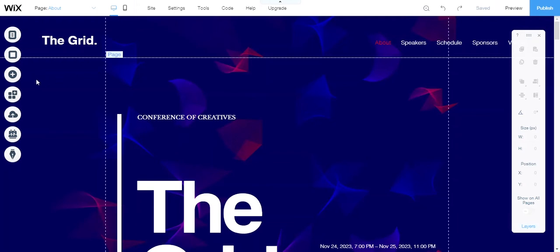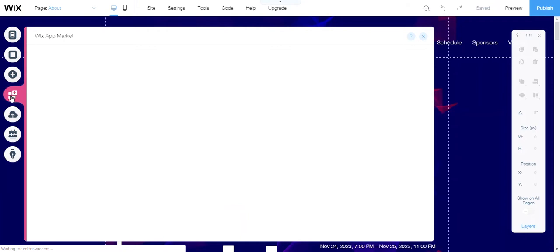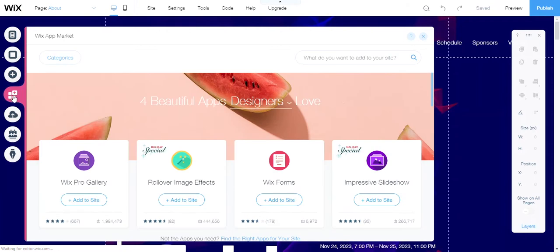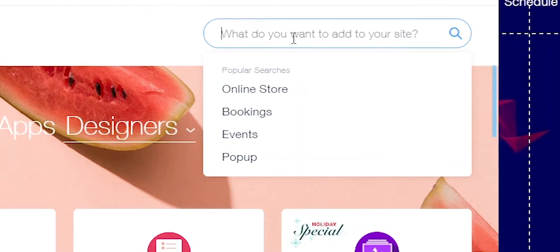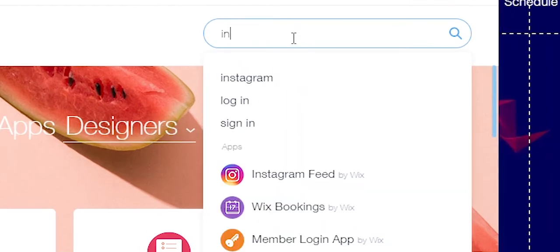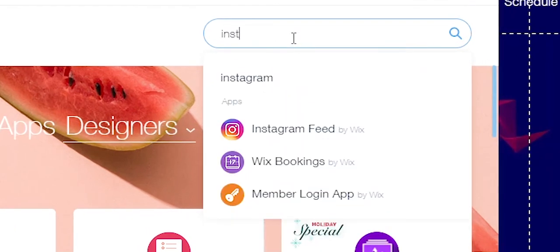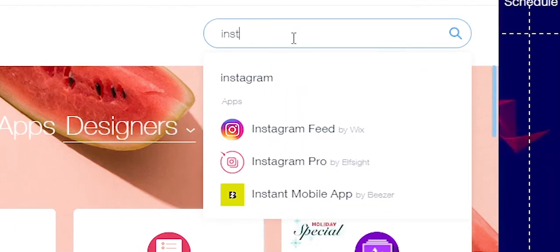First, come over here to the add apps. This will link you to the Wix app market. You can go straight to the search bar, type in Instagram, and boom—Instagram feed by Wix.